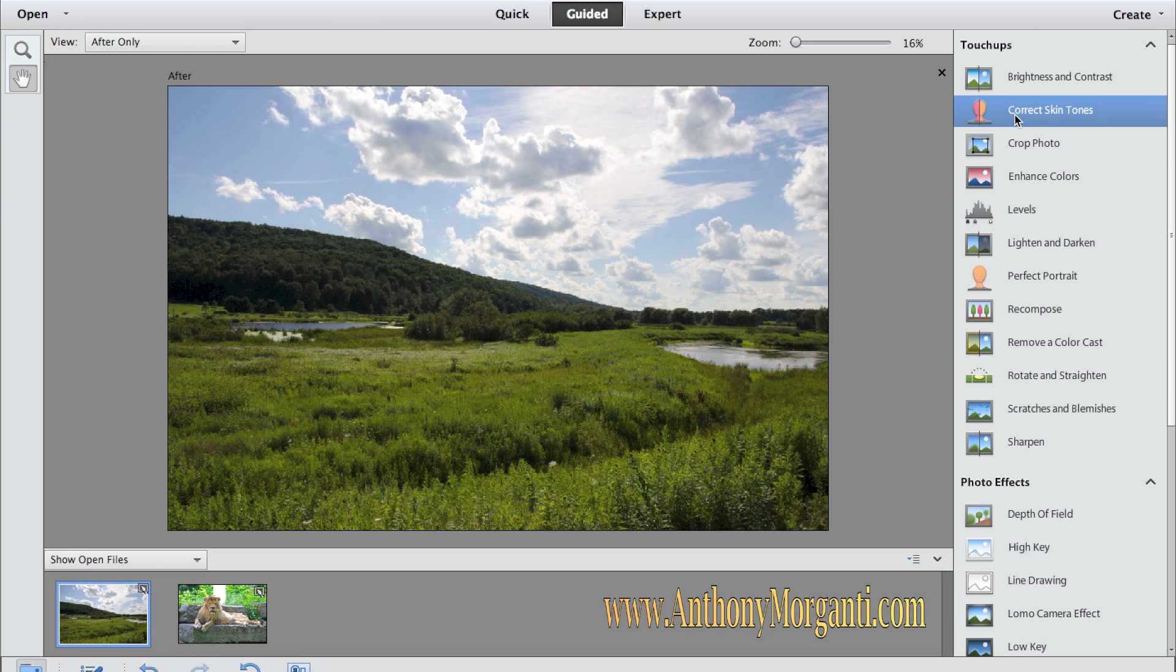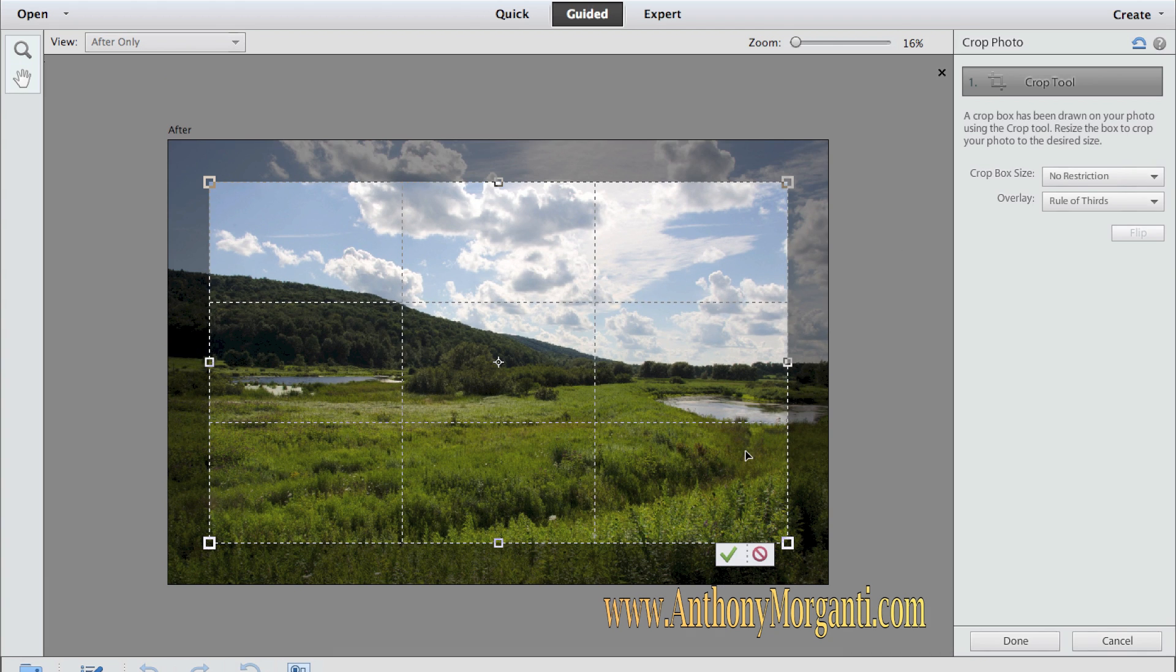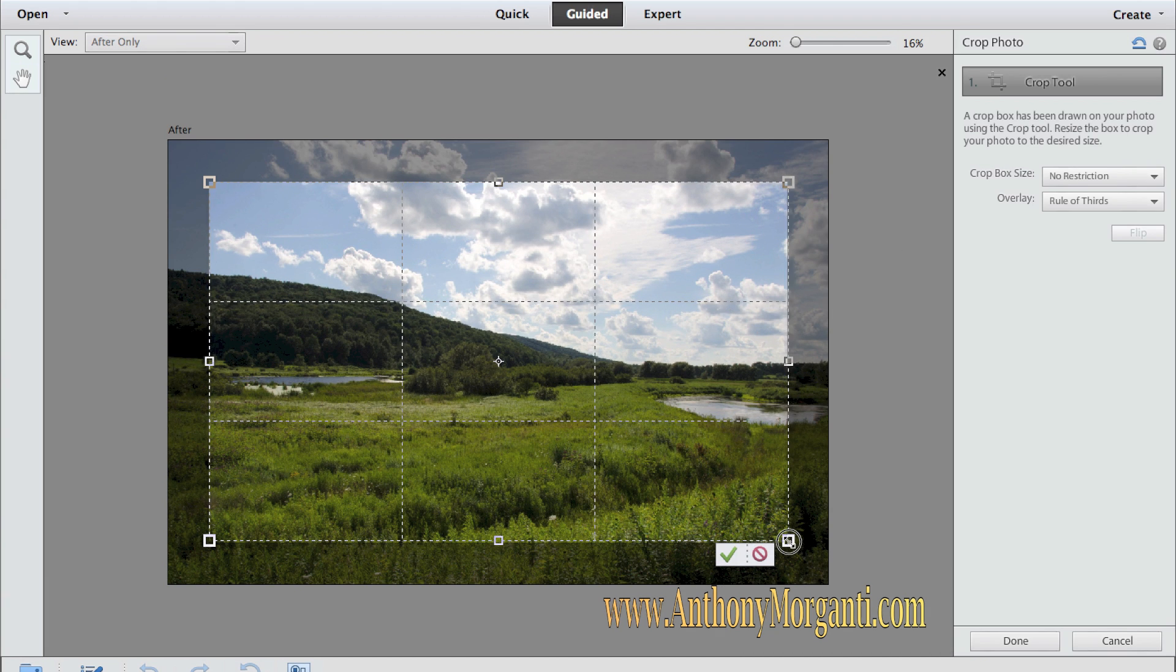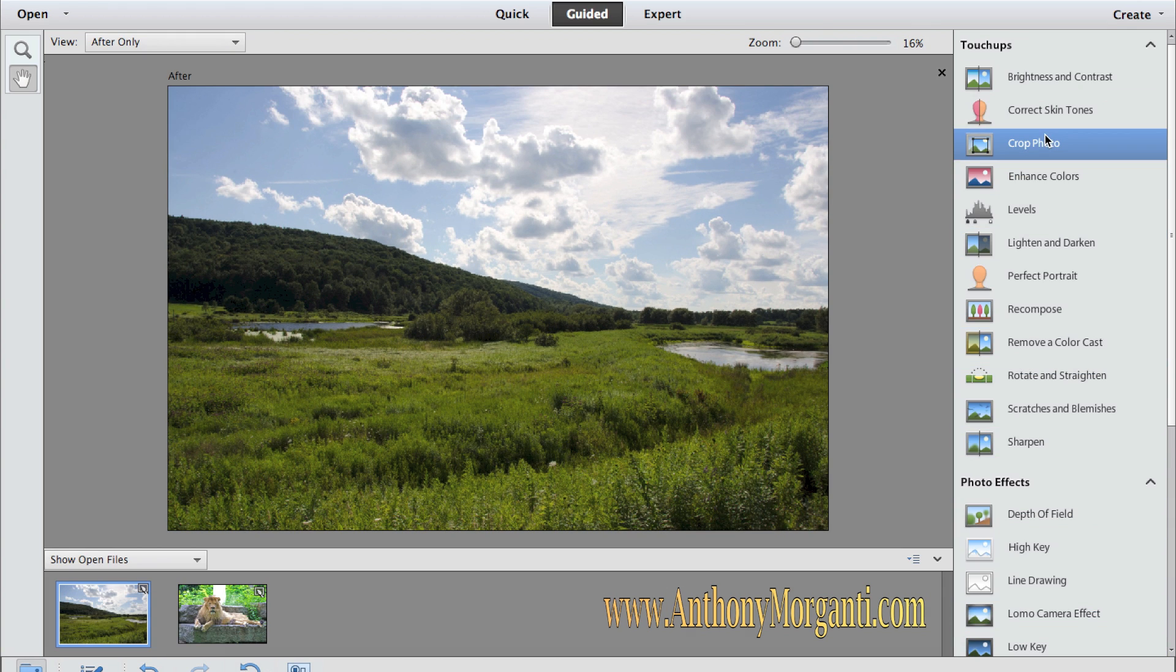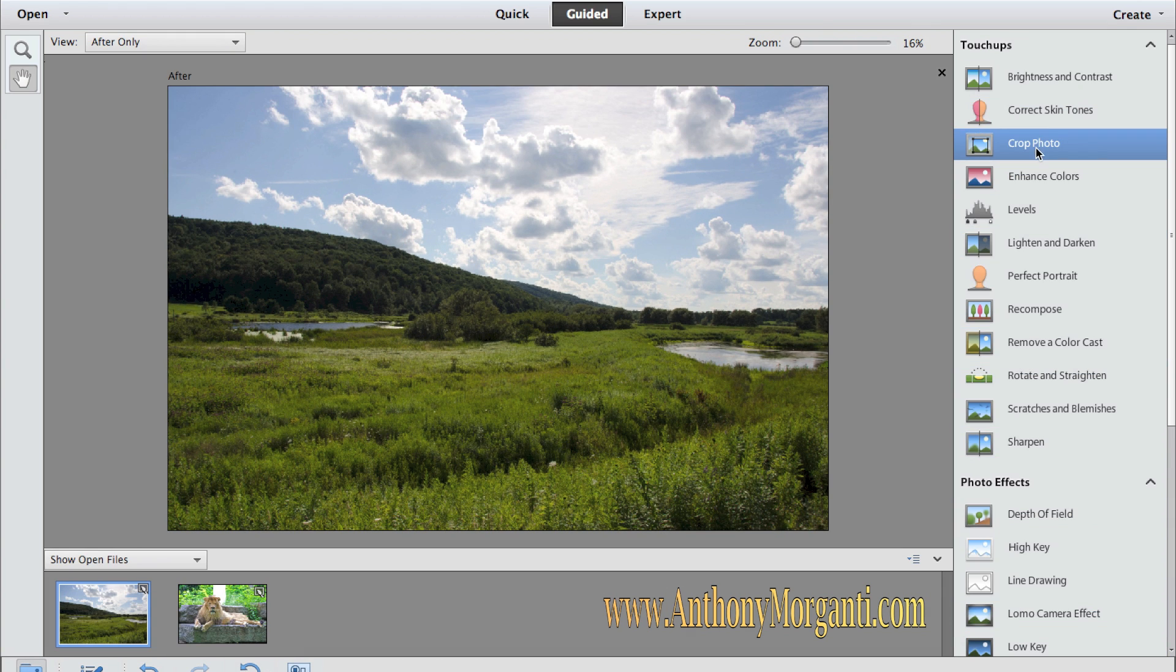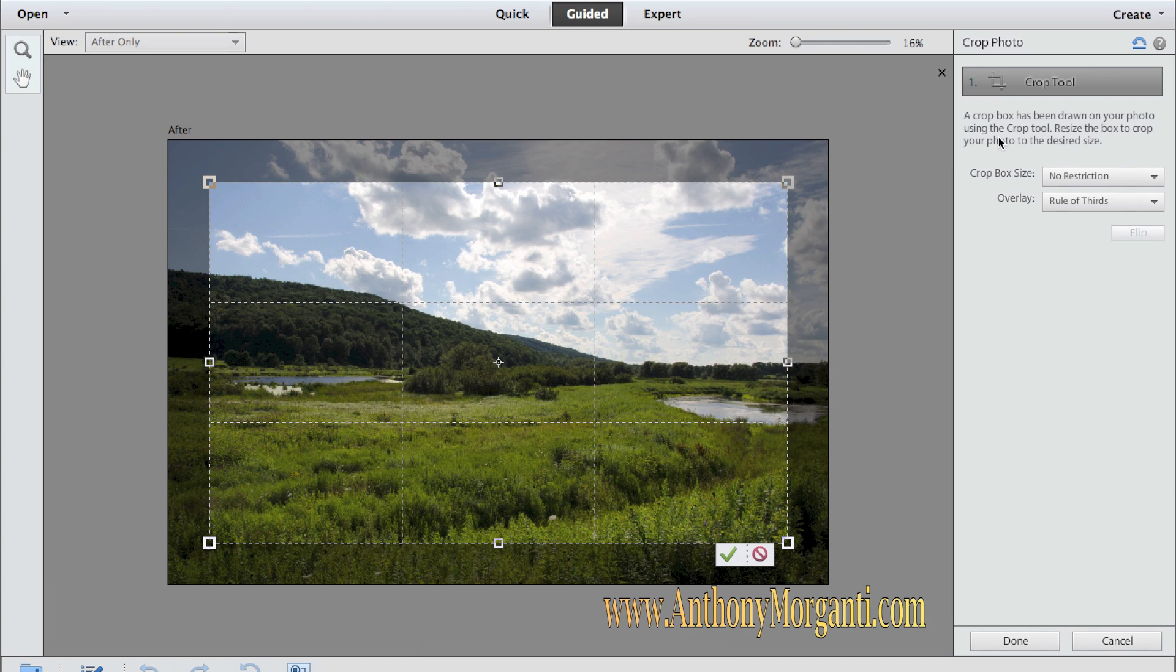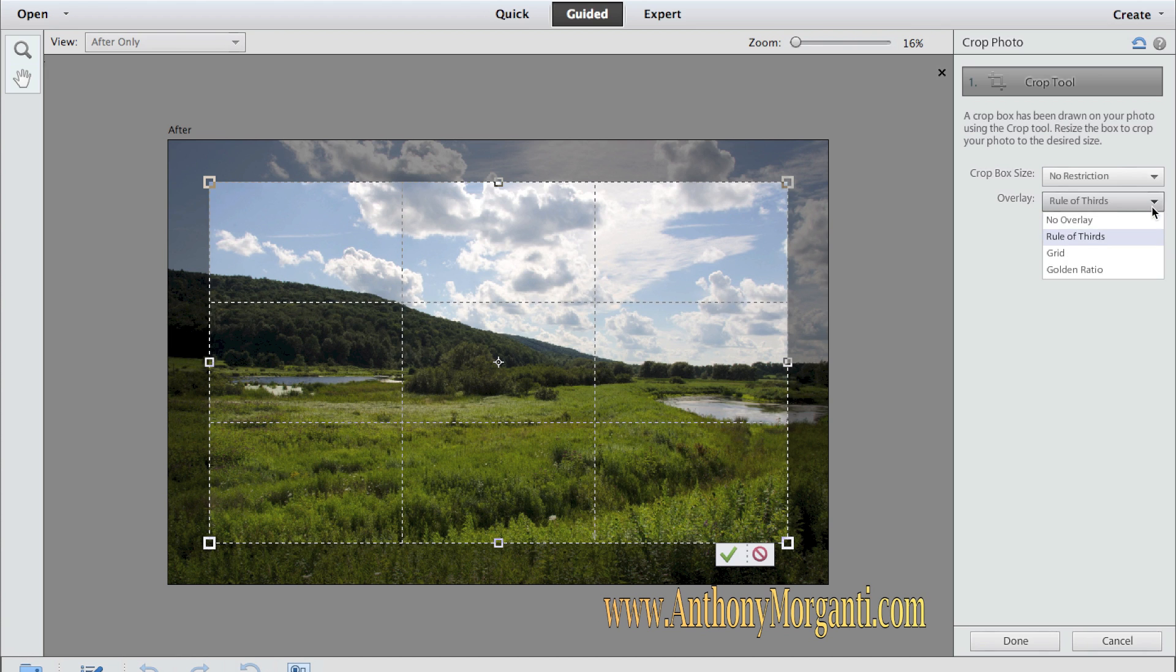If there were people in this photo, you could correct skin tones that were from crazy lighting or something. We could crop the photo here. You could just pull on these tabs to crop it the way you want. I don't want to crop this photo, but if you did, that's how you would do it. Again, I'm going kind of quickly, but it tells you right here what to do. And there's different overlays. You could use a rule of thirds, a grid, the golden ratio, which is one I like.